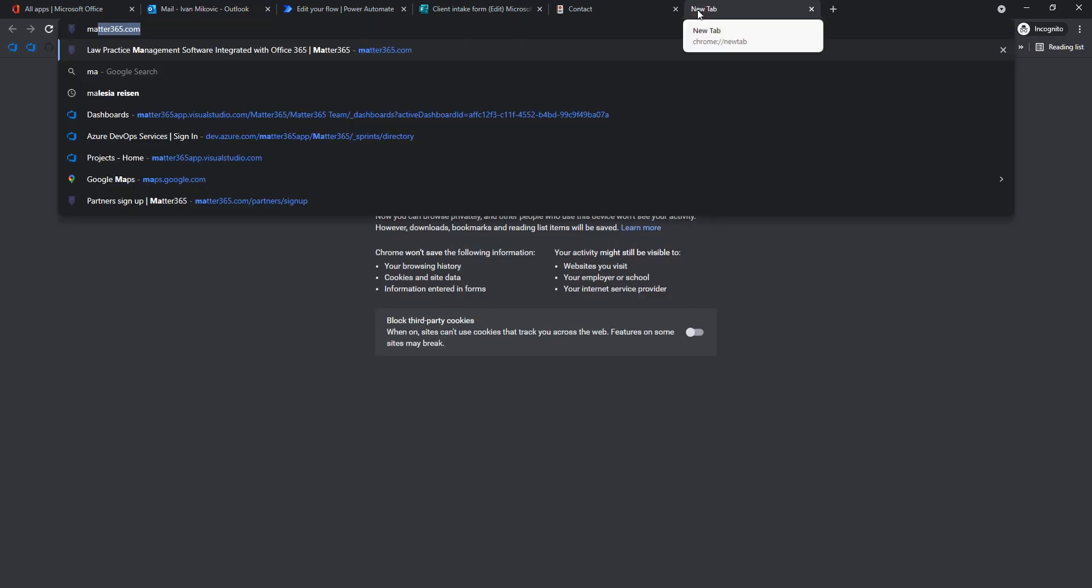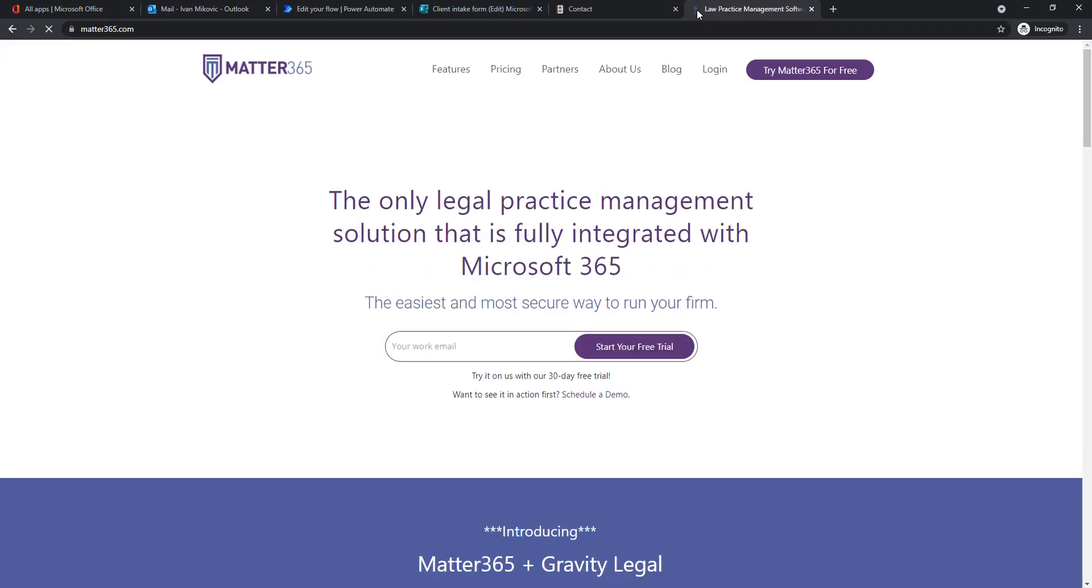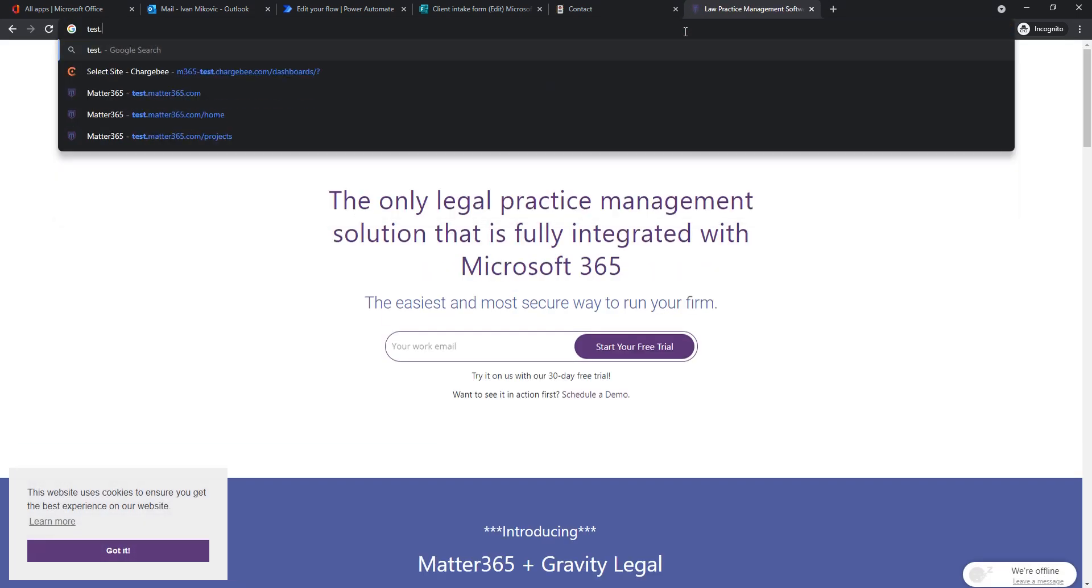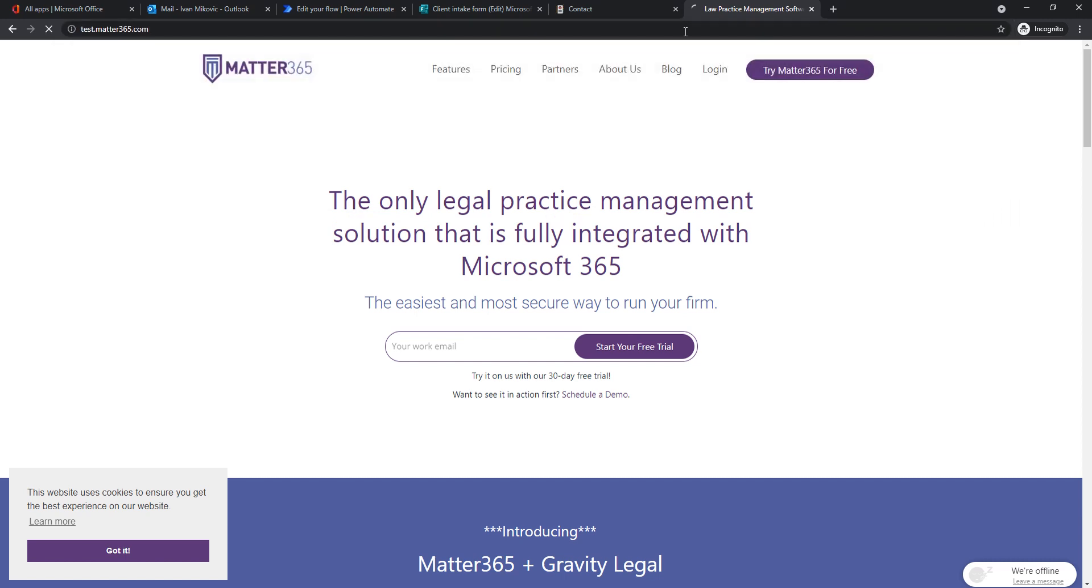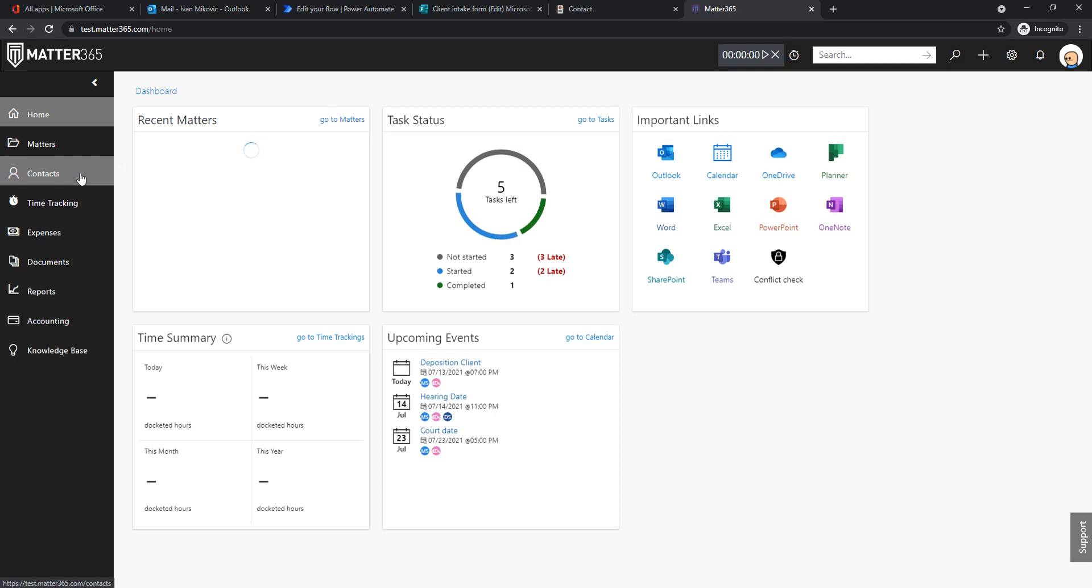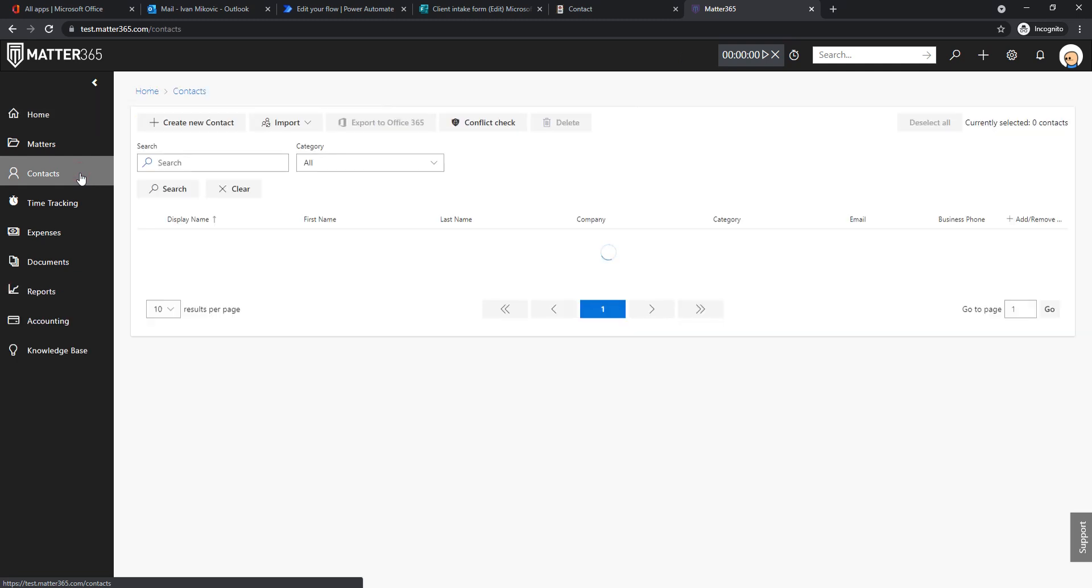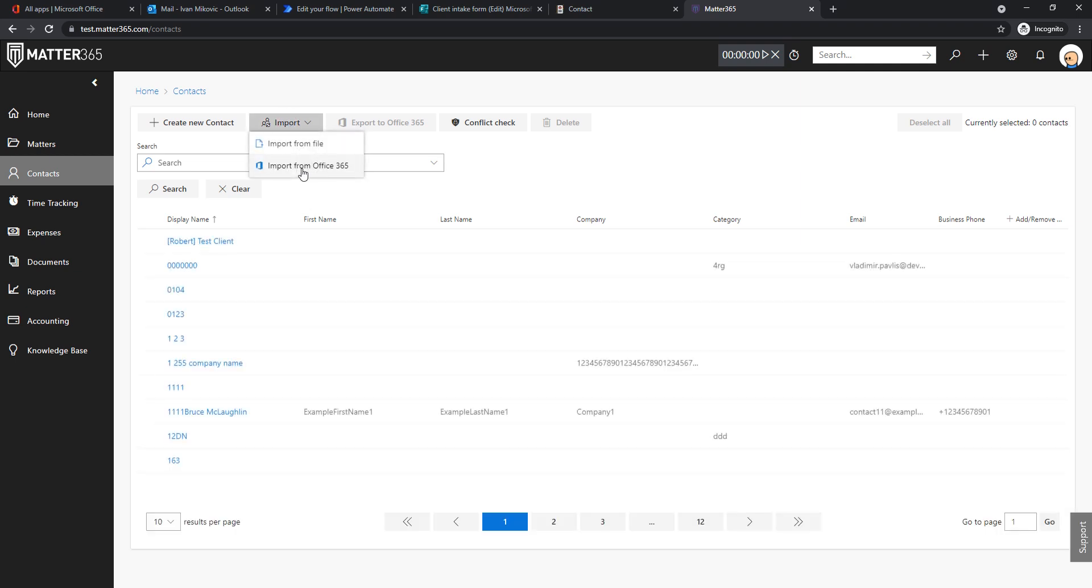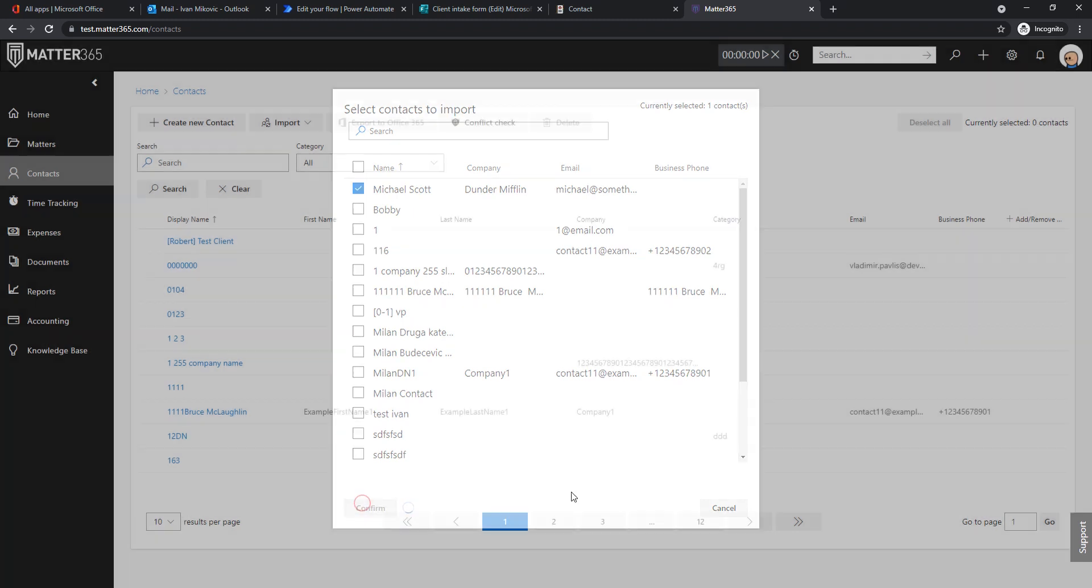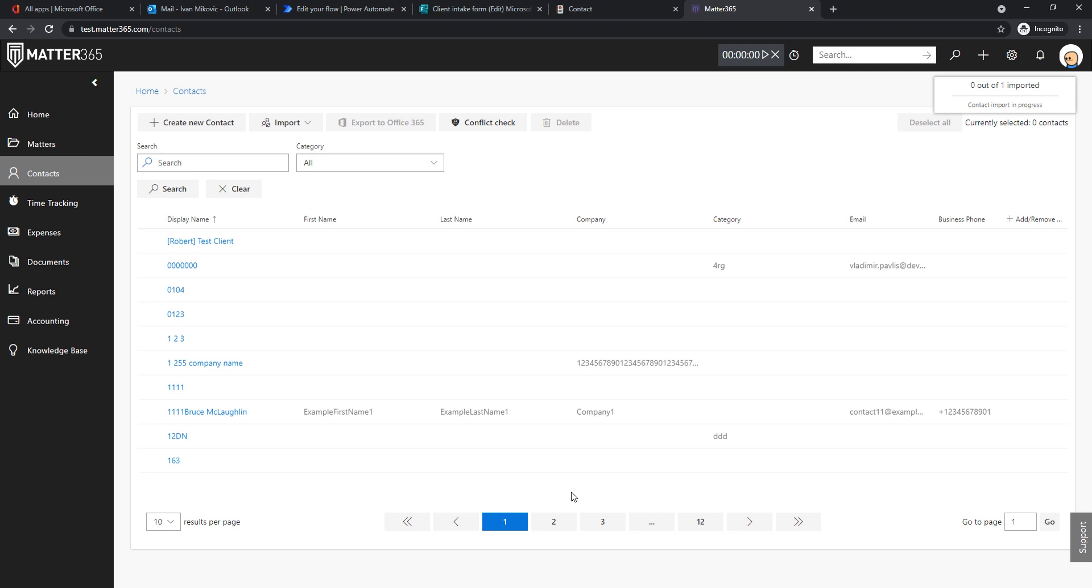So the last thing I need to do, I will go to Matter365, not the website, but the application. I will go to contacts. And I will import from Office 365. So this contact is already in my Outlook contact. So I did not show that, but you will see that it's there. So Michael Scott, the most recent one, we can see the email. Let's confirm. And this import is going to take a couple of seconds just to start it, and it's going to last for another second or two.